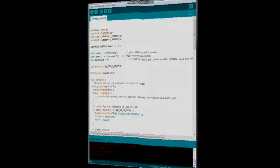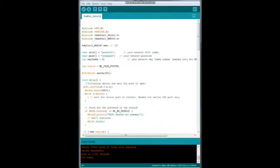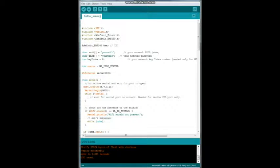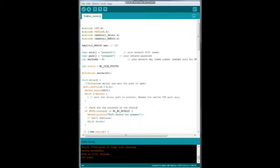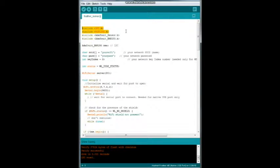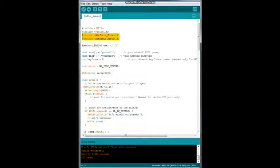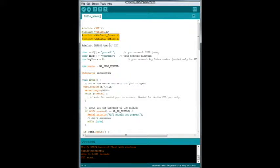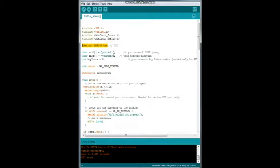All right, here is our simple code for creating our little web server to access the BME280 temperature and pressure sensor. This code is based on the example Wi-Fi server in the Wi-Fi 101 library. So you need to make sure you include the two libraries to access the serial and the Wi-Fi. And in our example with the BME280, we need to include these two libraries to access the sensor. And then we are going to tell it that it is on I2C.